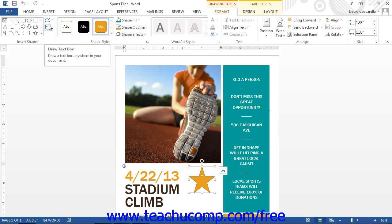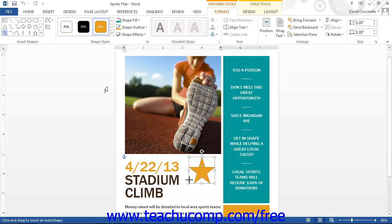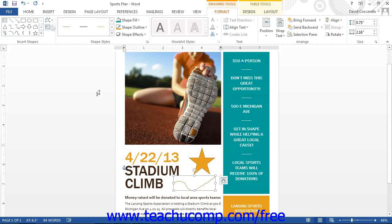For shapes that are drawn by hand, such as the Scribble shape, you can click the Edit Shape button and then select the Edit Points command from the drop-down menu to display the editing points of the selected shape. You can then click and drag the points that are shown in order to change the contours of the selected shape.